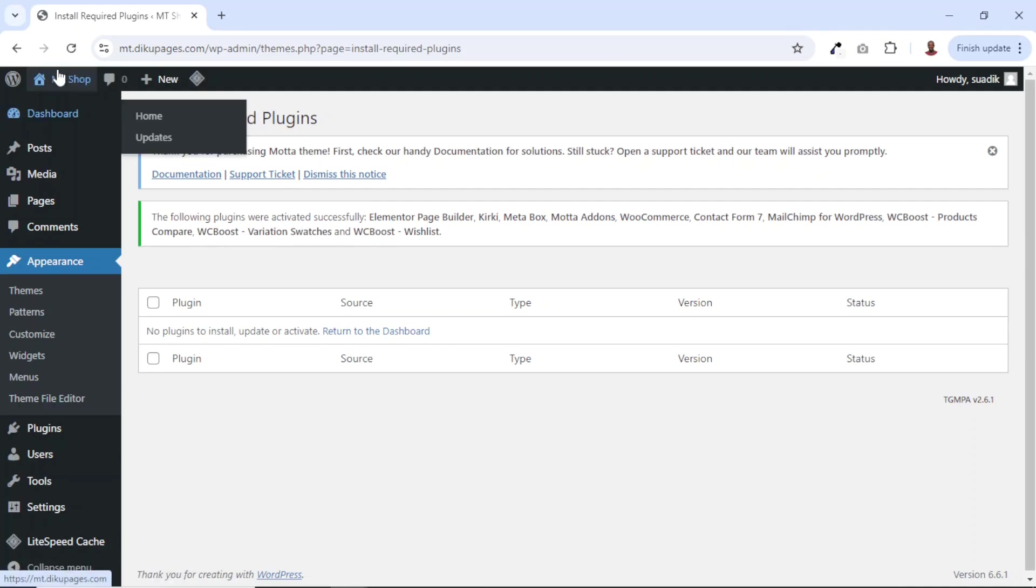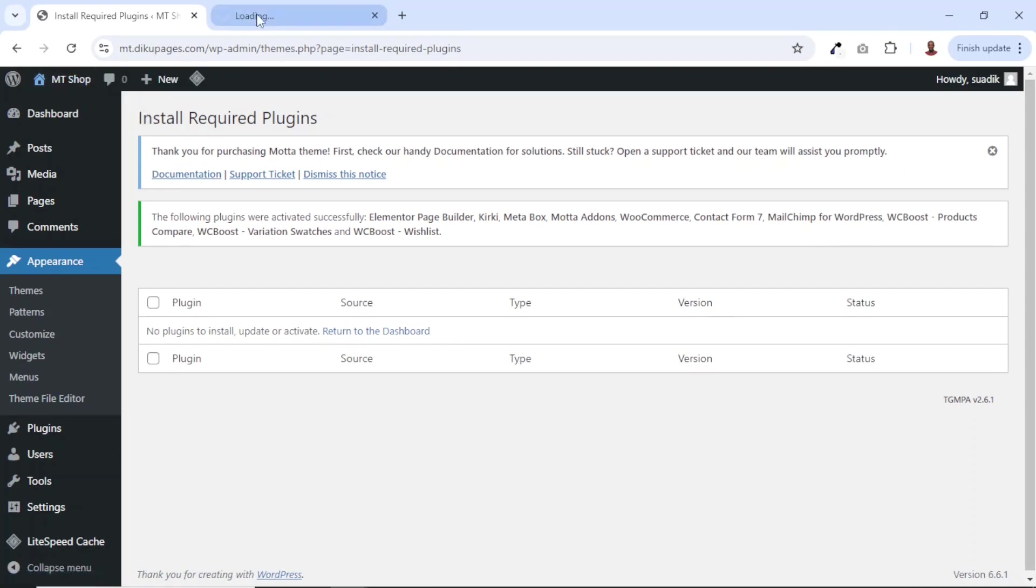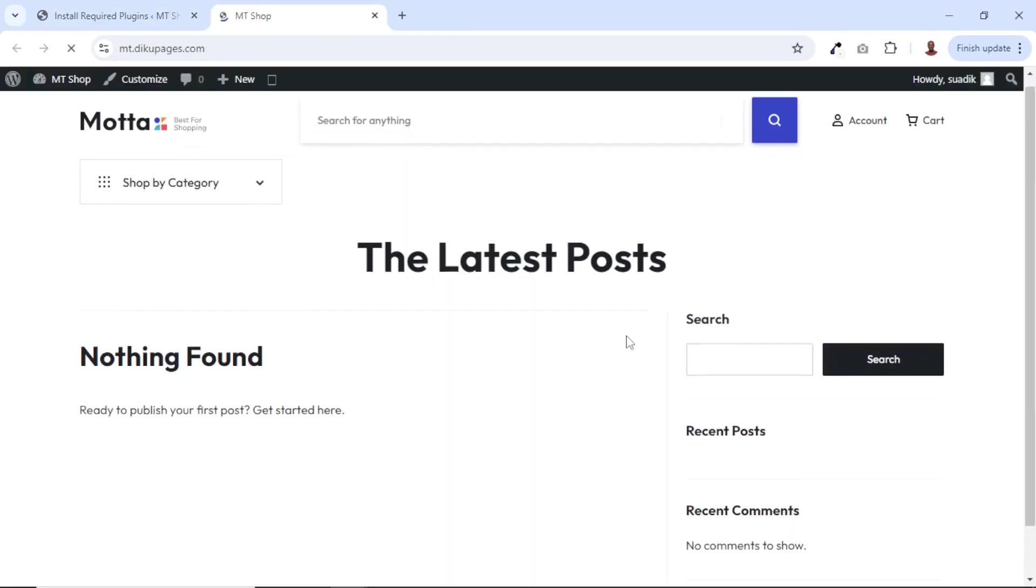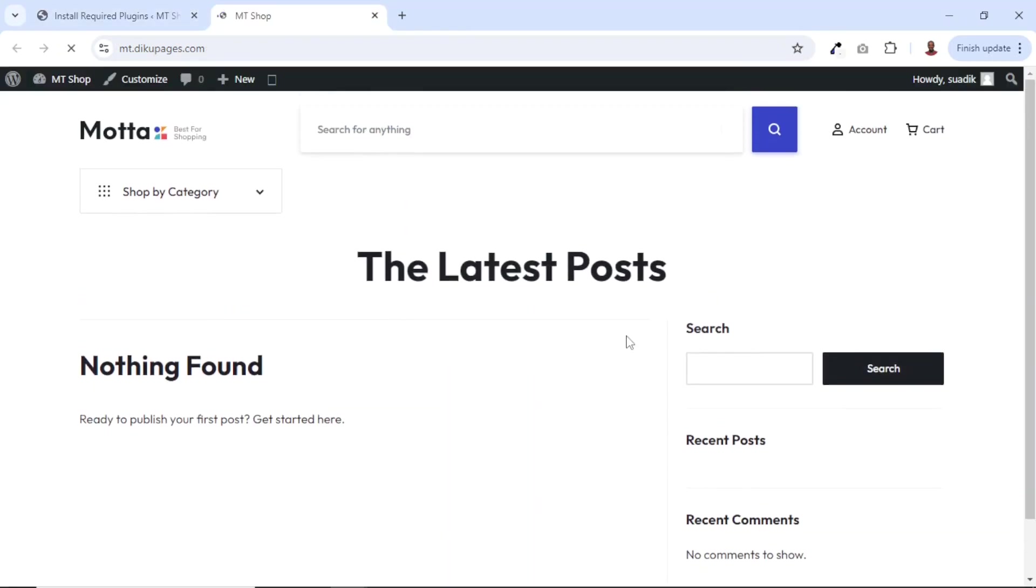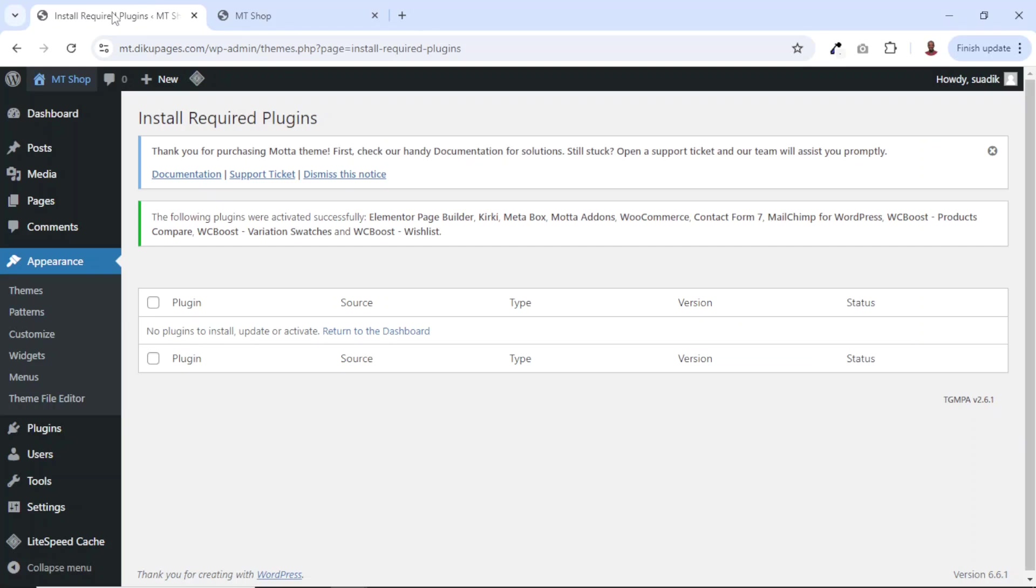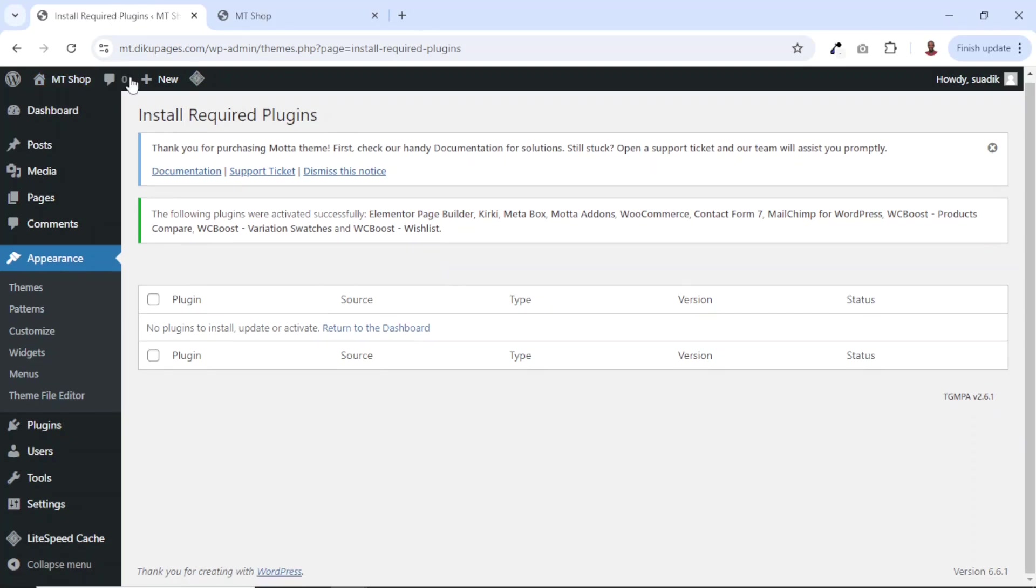Now if I go to the front end of my website, this is how it will look like. You see that it doesn't look appealing. So I go back and I'm going to go ahead and import a demo content onto my website. Now to import the demo, we need to install the plugin.